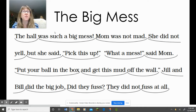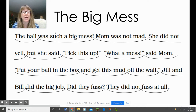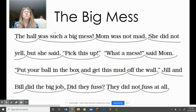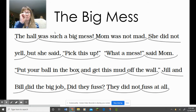Who can read the title out loud? That's right, it's called The Big Mess. I want you guys to stop for a minute and think in your mind what this story was about. Once you think you remember what this story was about, give me a thumbs up.